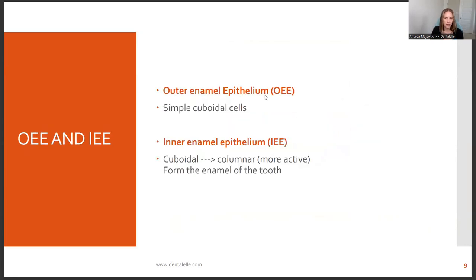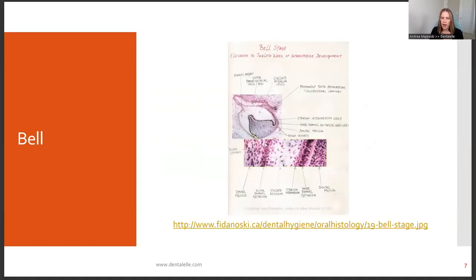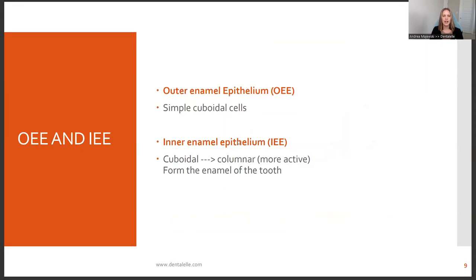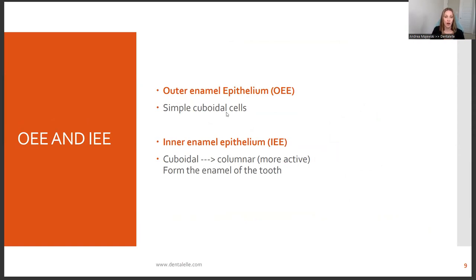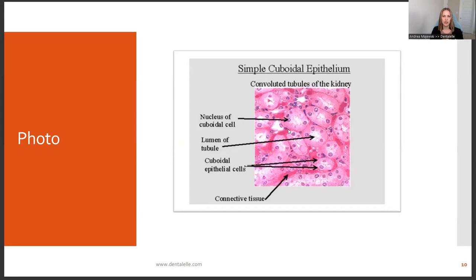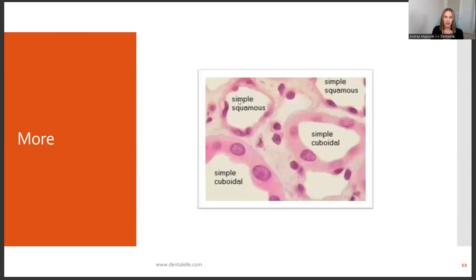You have the outer enamel epithelium, OEE, and then the inner enamel epithelium — you need to know the differences. You can see how the outer enamel epithelium and inner enamel epithelium are labeled, showing the different cells involved. These are the things they might ask on the board exam. It's also good to know what simple cuboidal epithelium looks like versus simple squamous — they look slightly different. And columnar looks very different from cuboidal: columnar cells are longer, whereas simple cuboidal cells are round.